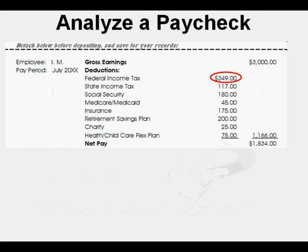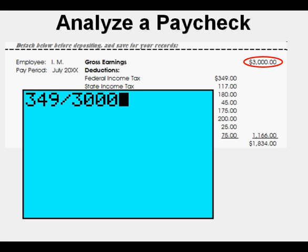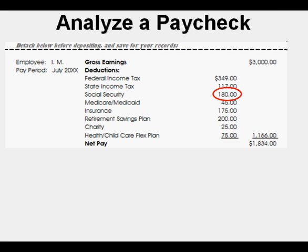Let's analyze this paycheck. We'll take a look at the percentages of the deductions of the total. To do that we'll place the deduction in the numerator and the total in the denominator. We'll start with the federal income tax. We place $349 in the numerator and divide by the total, $3,000. We get .1163 — that's 11.63% of the paycheck total.